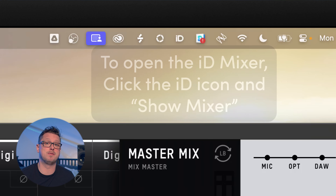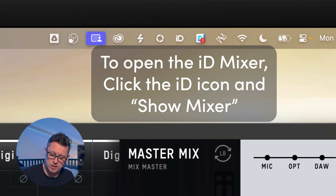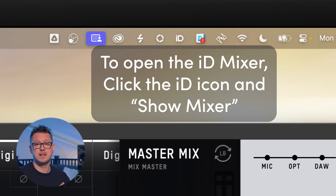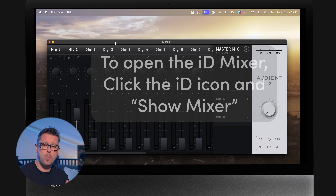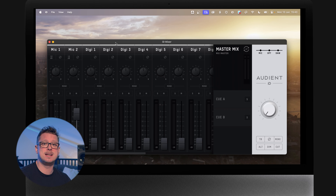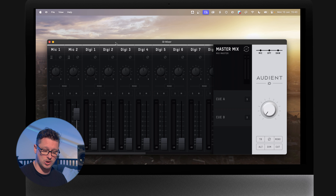I'm going to plug in the iD24, but if you plug in the iD14 you would see the same messages and windows on screen. This is the iD Mixer for the iD14 and iD24.